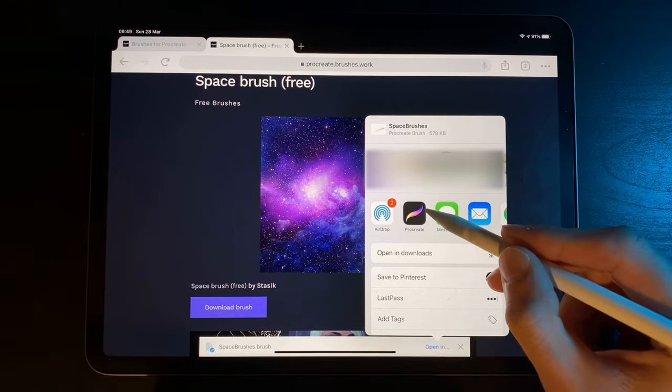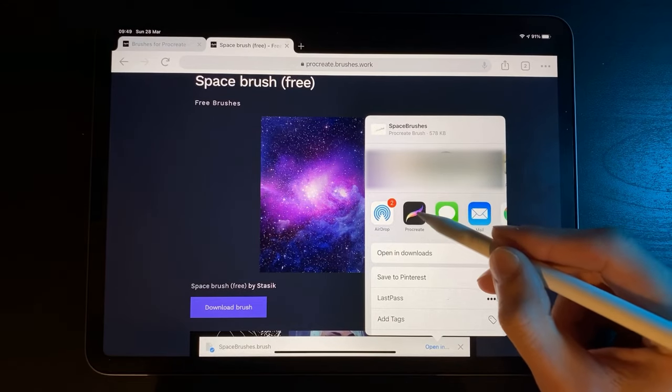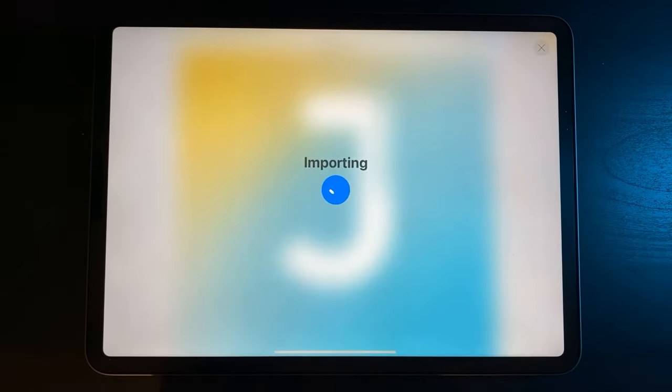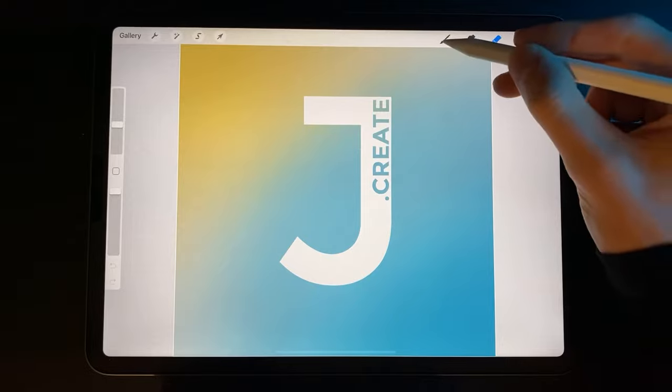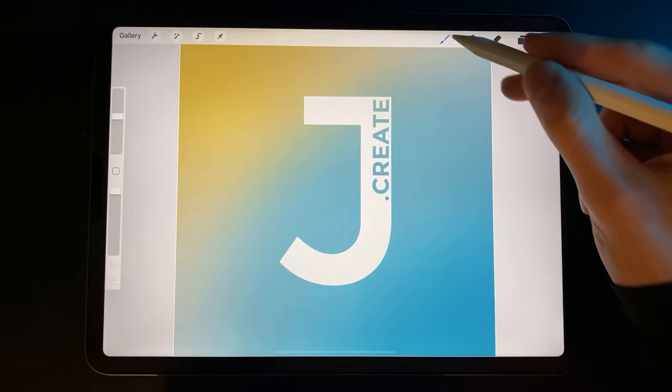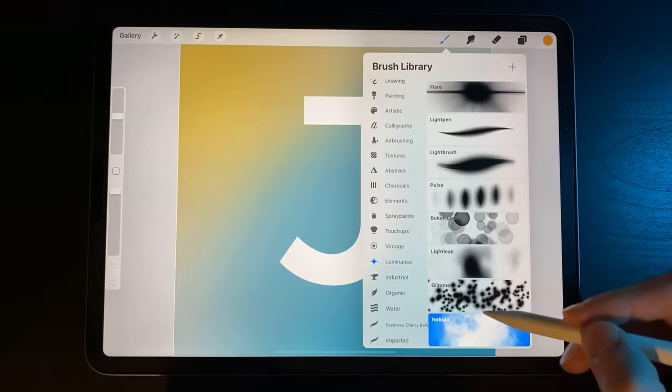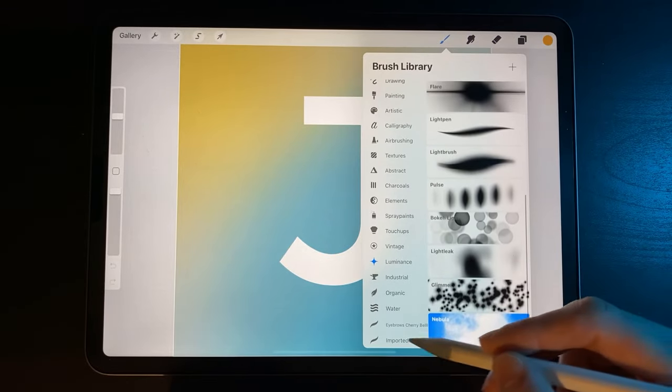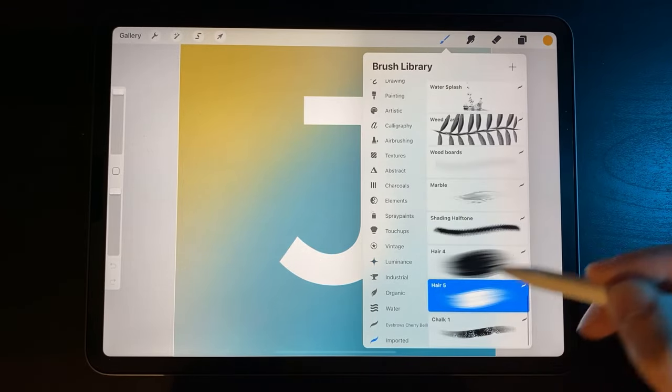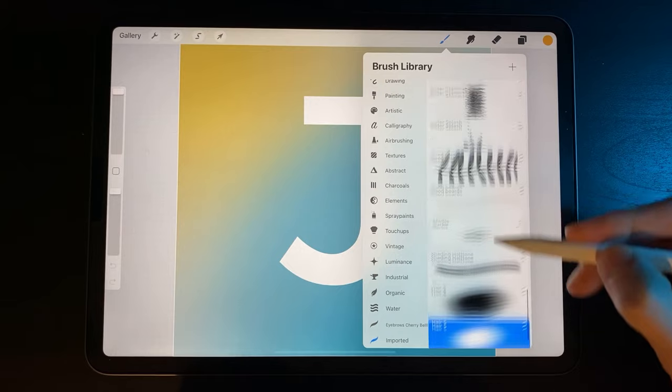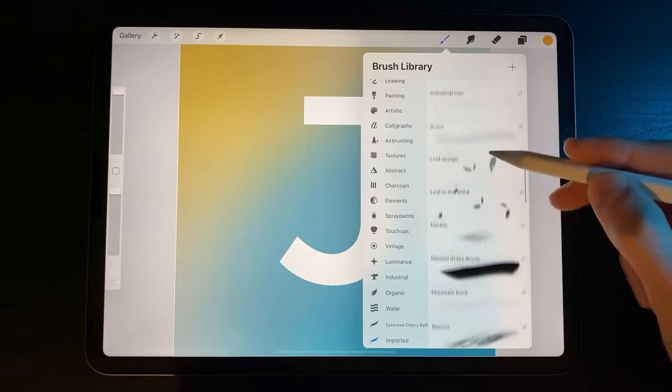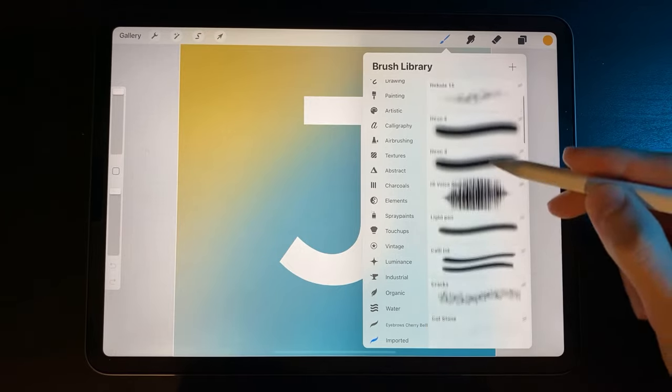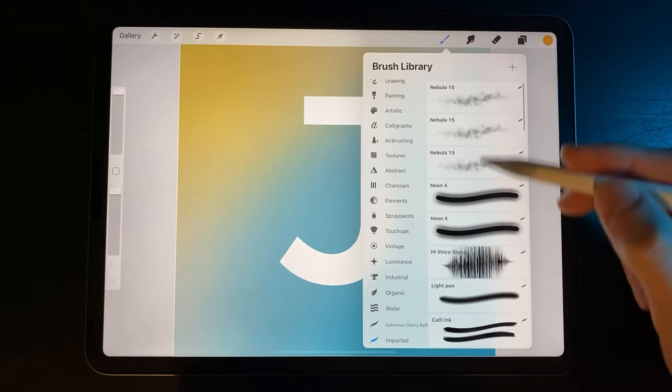Once you select Procreate, it will open with your new brush installed. It's as easy as that. Open your brushes and you'll see your new brush under the 'Imported' category, or a new section at the top of your brush listing if it belongs to a group.